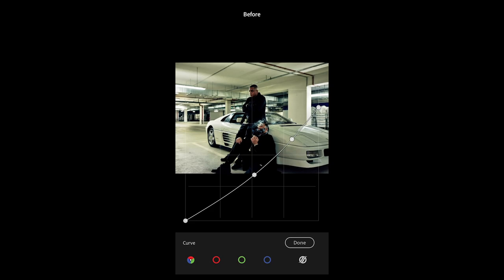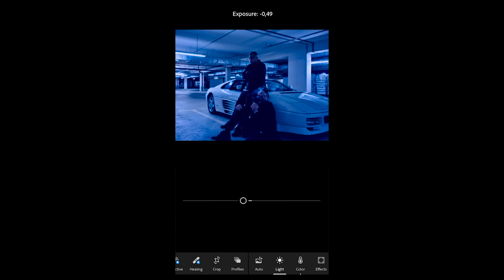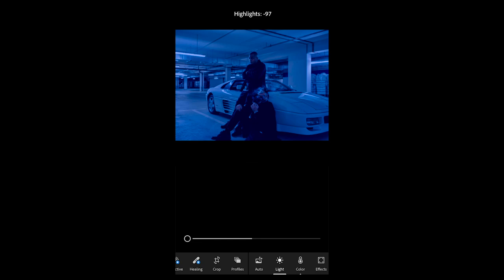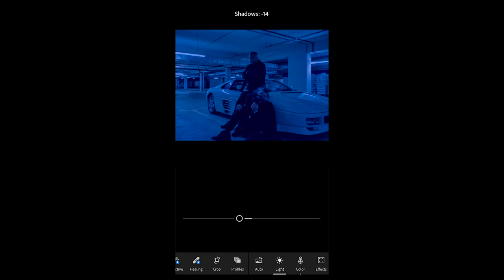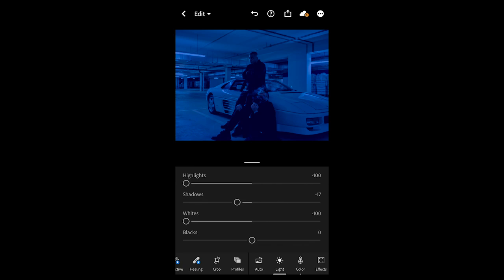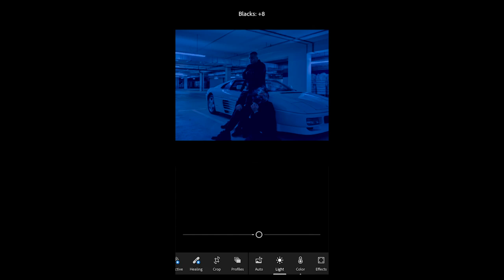Now pull down the exposure a little bit to negative 0.49. The contrast you want to pull down to negative 52. The highlights we want to pull all the way down to negative 100, and the shadows we want to pull down to negative 17. The whites we want to pull all the way down to negative 100, and the blacks we want to boost up a little bit — in this case plus 9 works perfect.